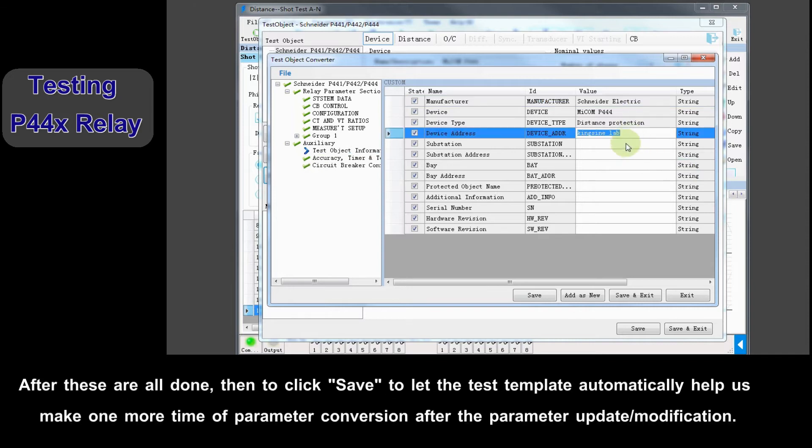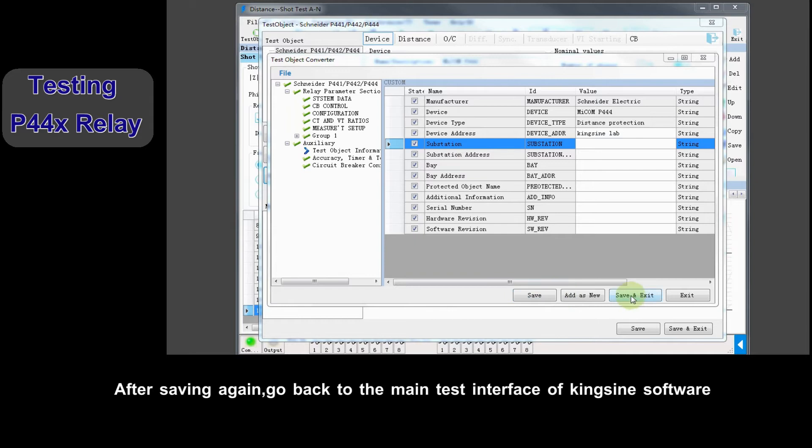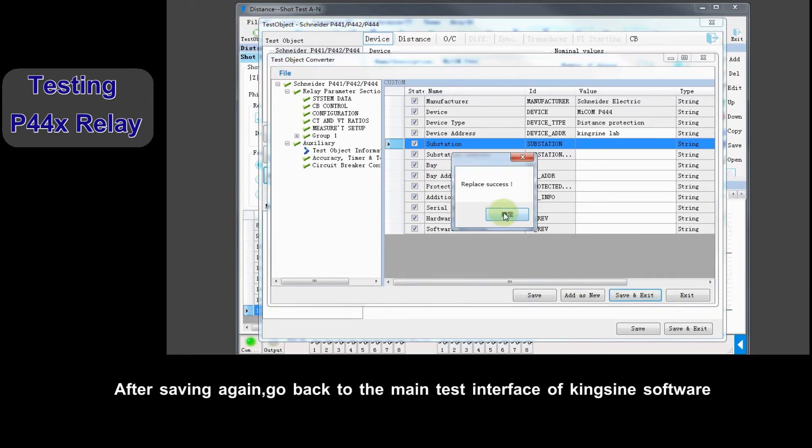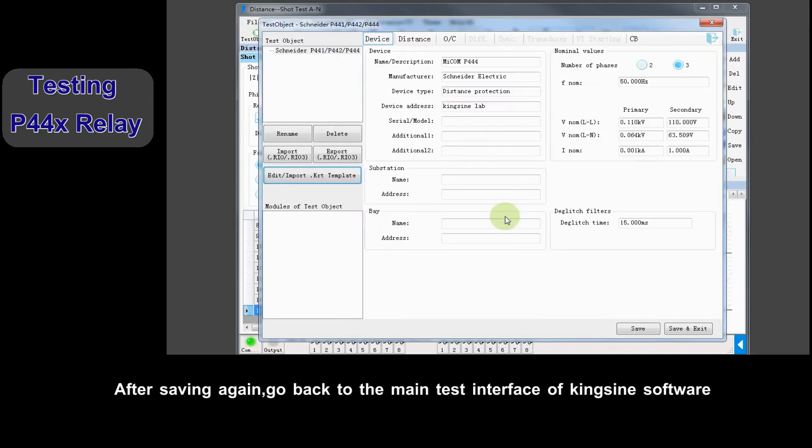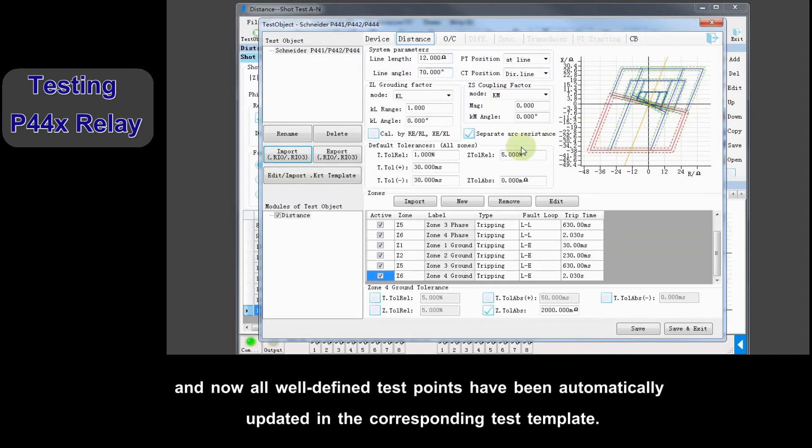After these are all done, then click Save to let the test template automatically help us make one more time of parameter conversion after the parameter update or modification. After saving again, go back to main test interface of Kingeine software, and now all file defined test points are being automatically updated in the corresponding test template.